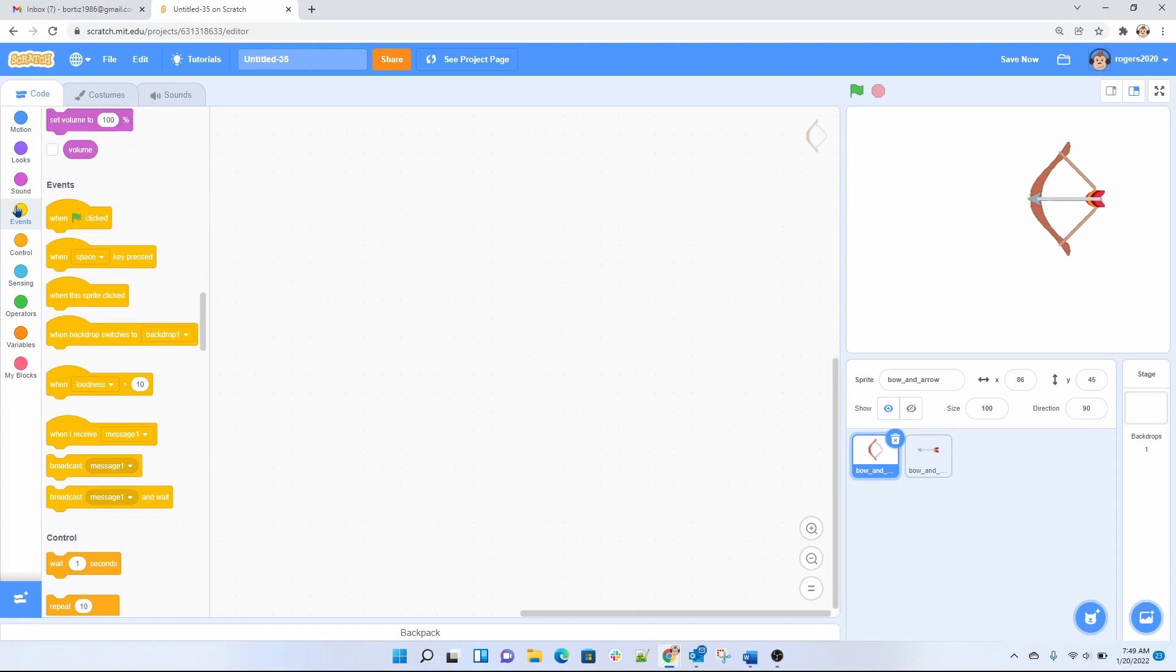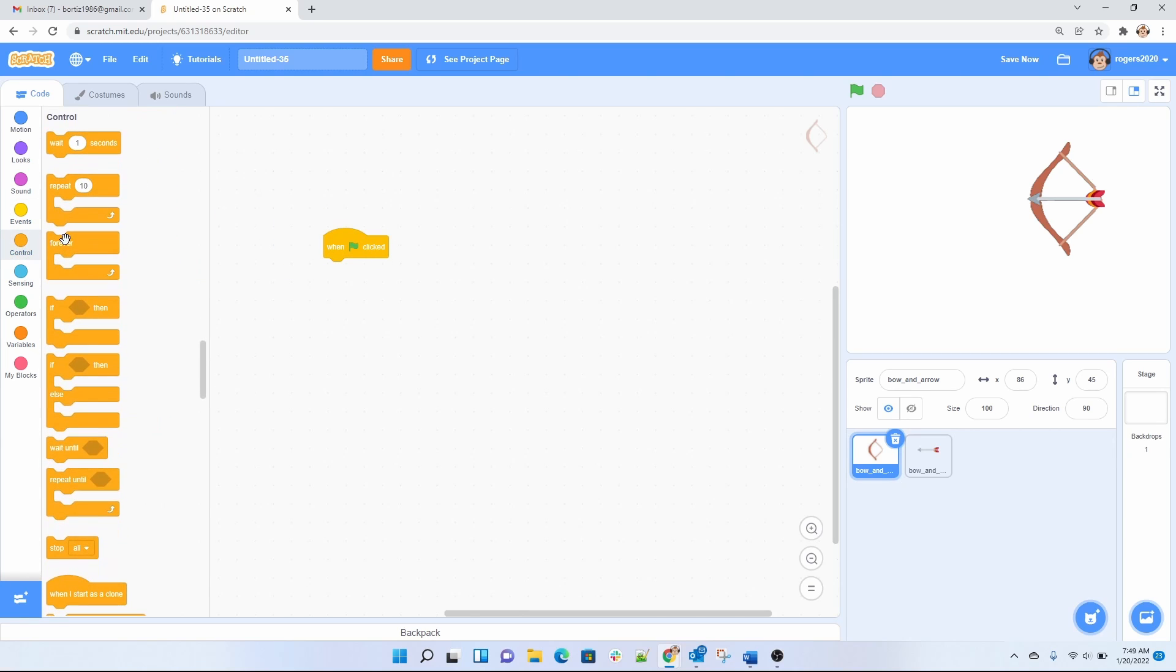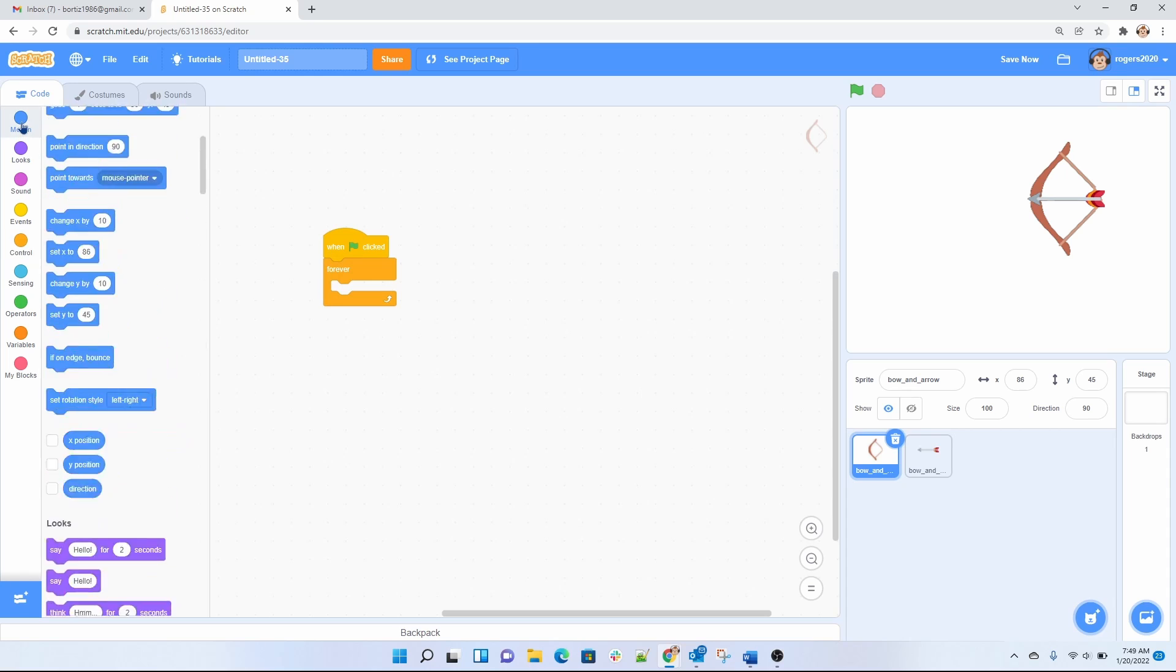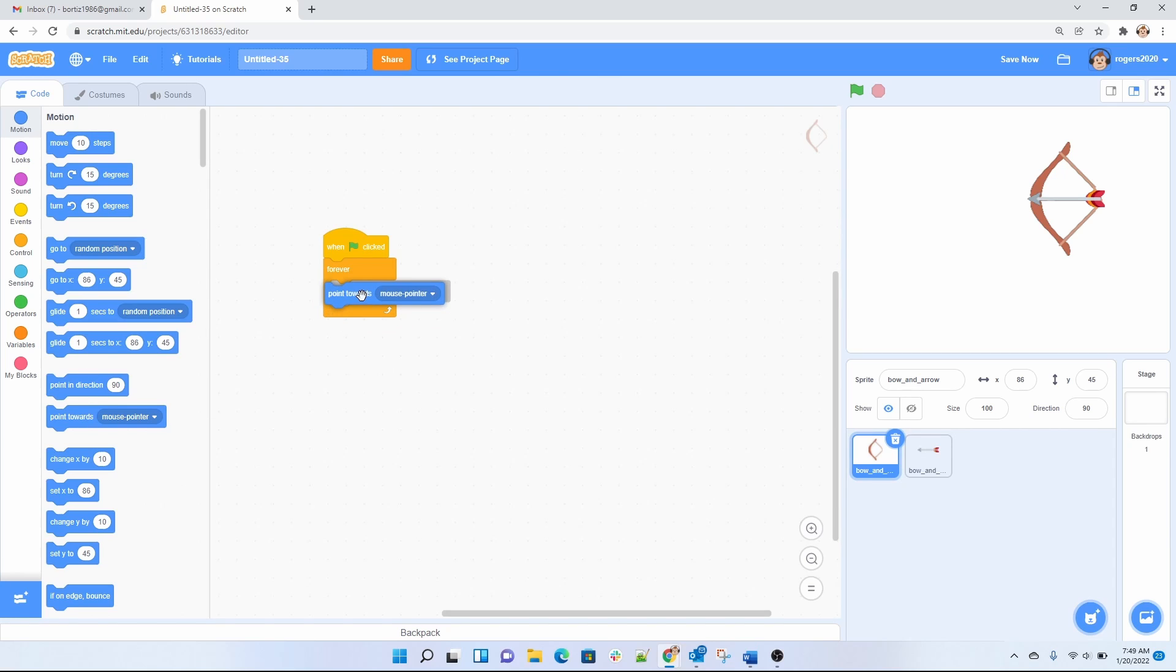Let's start it with the code. So I want my bow to follow the mouse pointer when I move my mouse. So we're gonna use a flag so whenever the flag is clicked, forever I want my sprite which is our bow to follow the mouse pointer. Let's go ahead and do that.